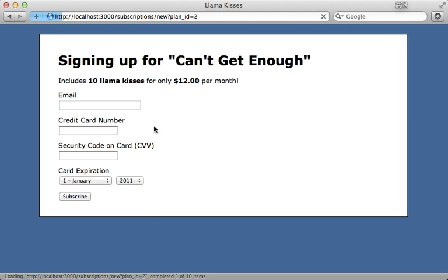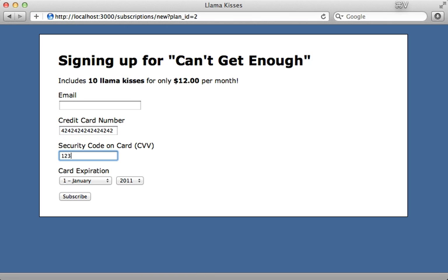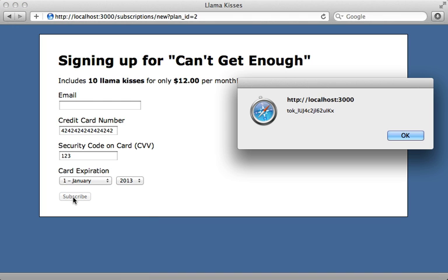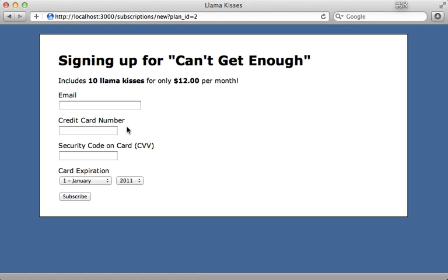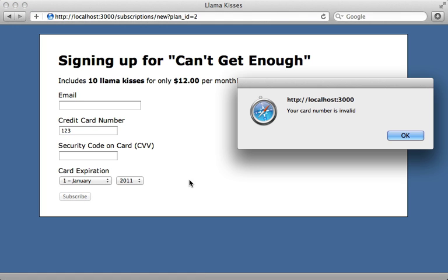Let's try this out: reload the page, enter a valid credit card number, security code, and expiration date, then click Subscribe. We get back our token. If we try again with an invalid credit card number and click Subscribe, we get back an error message saying 'Your card's number is invalid.'